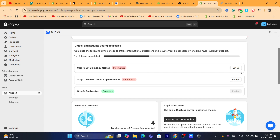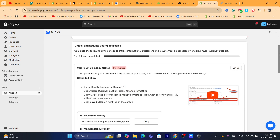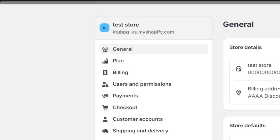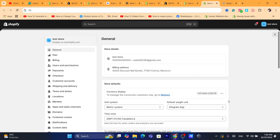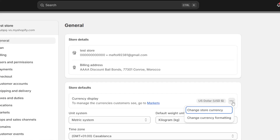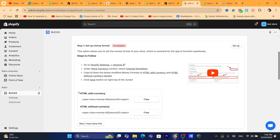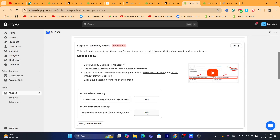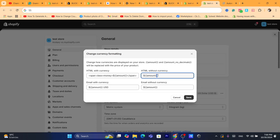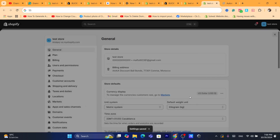Here you can set up the money format — click on Setup. Click where it says Shopify Settings and go to Shopify Settings. Then click on the three little dots and click on Change Currency Formatting. After that, click on HTML with Currency, copy the code, and paste it in the HTML with Currency field. Then copy and paste it in the HTML without Currency field as well, and click Save.